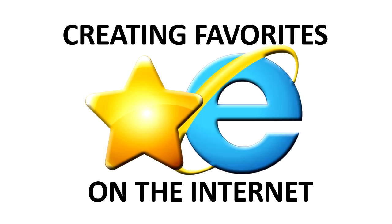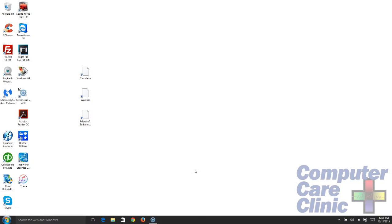Chuck Freshman, Computer Care Clinic. This is Computer Care Clinic's tip of the day. We had a question from a couple of customers of ours, and they were wondering how to manage their favorites in Internet Explorer.